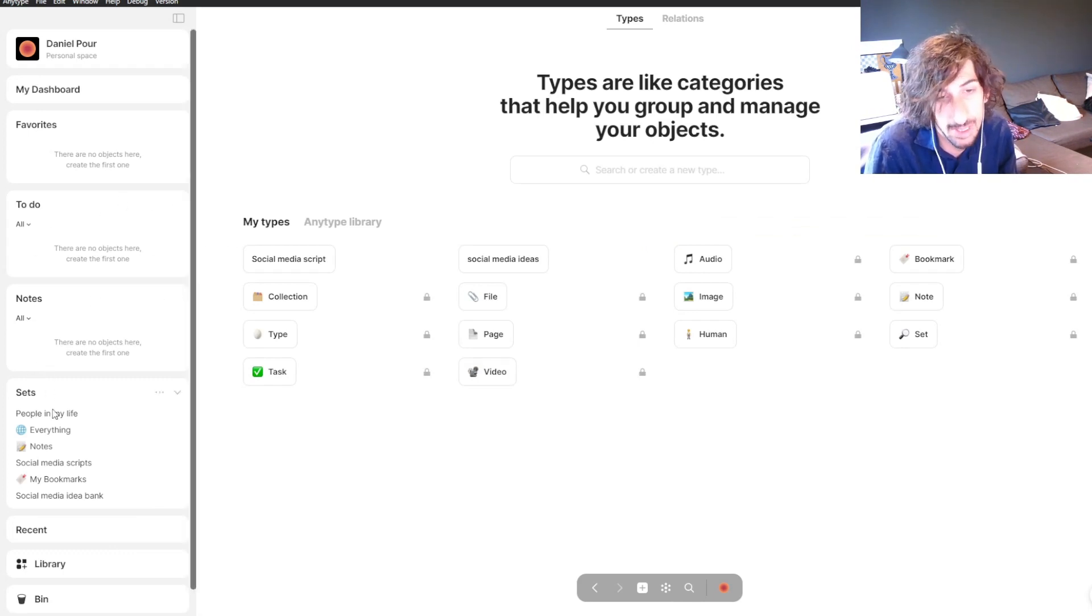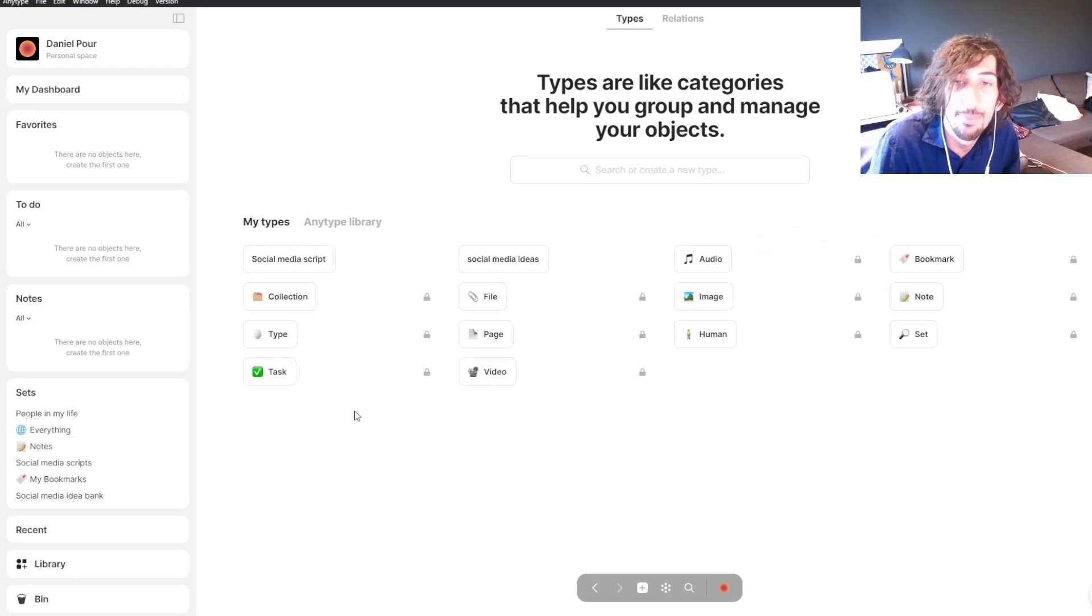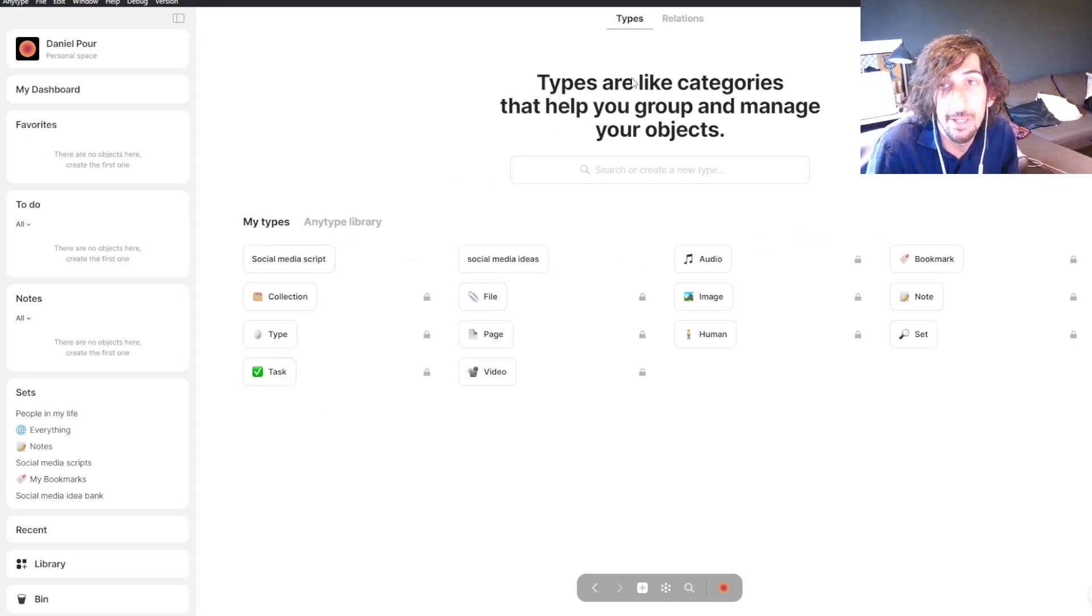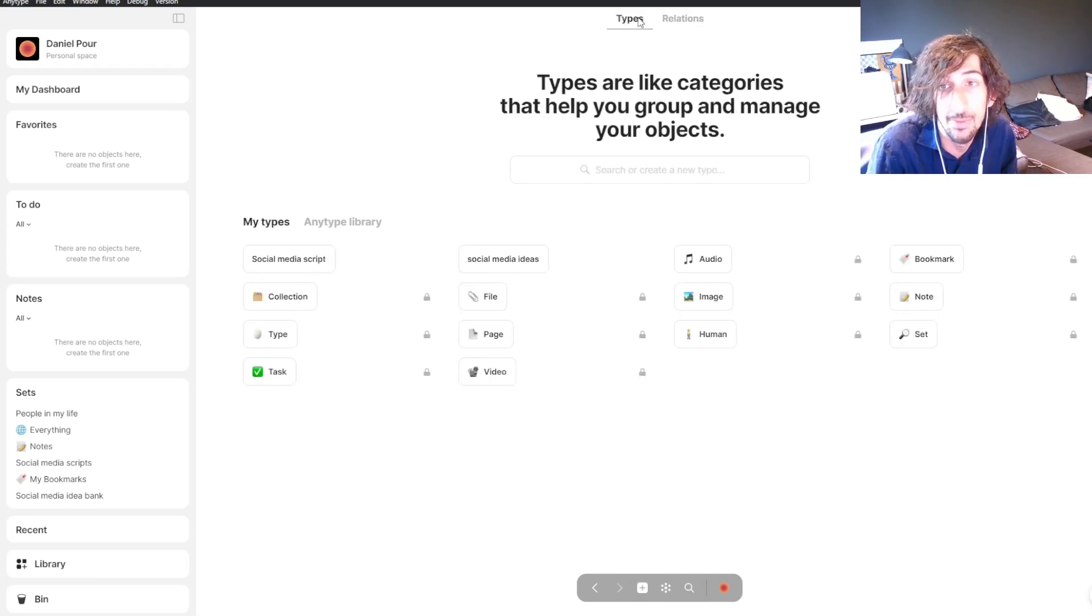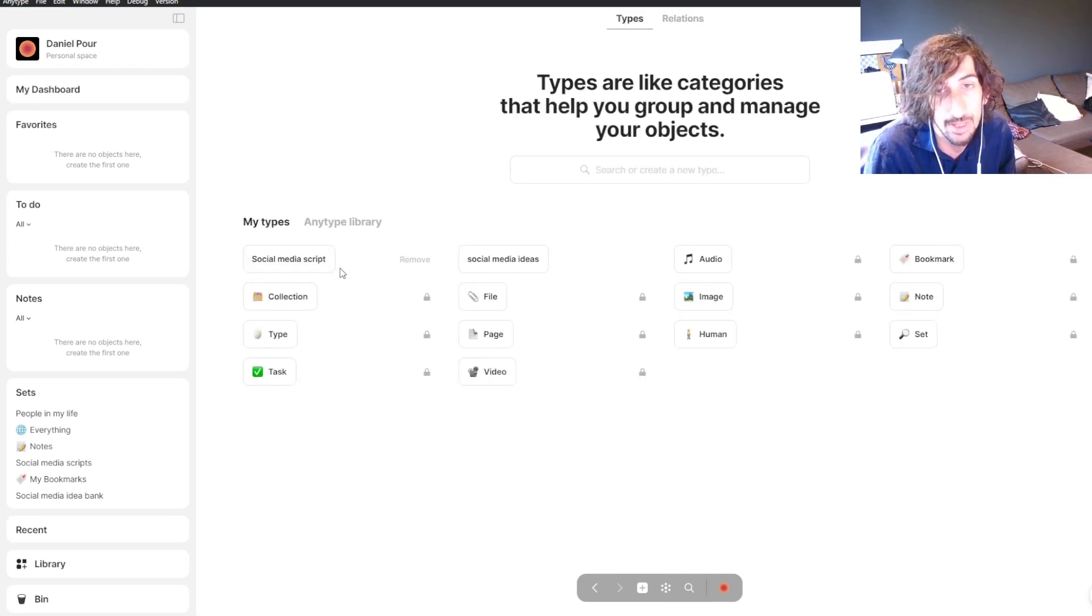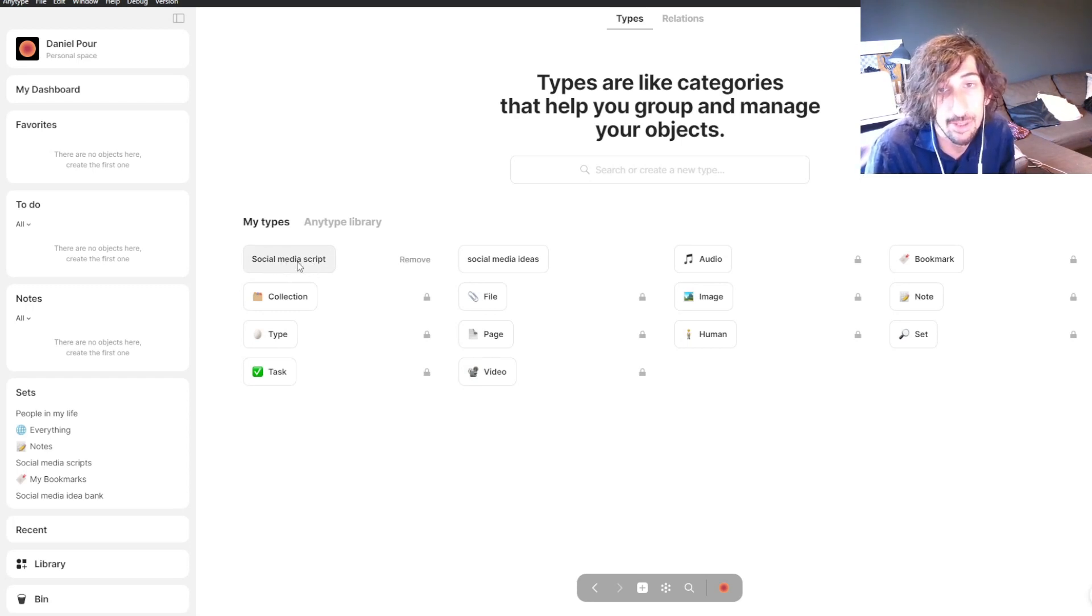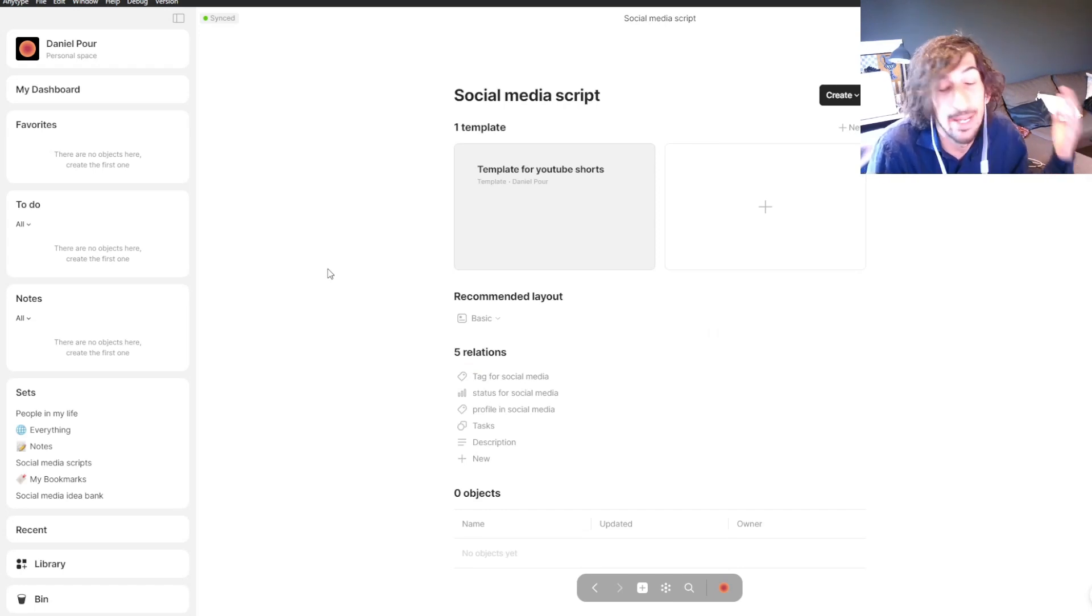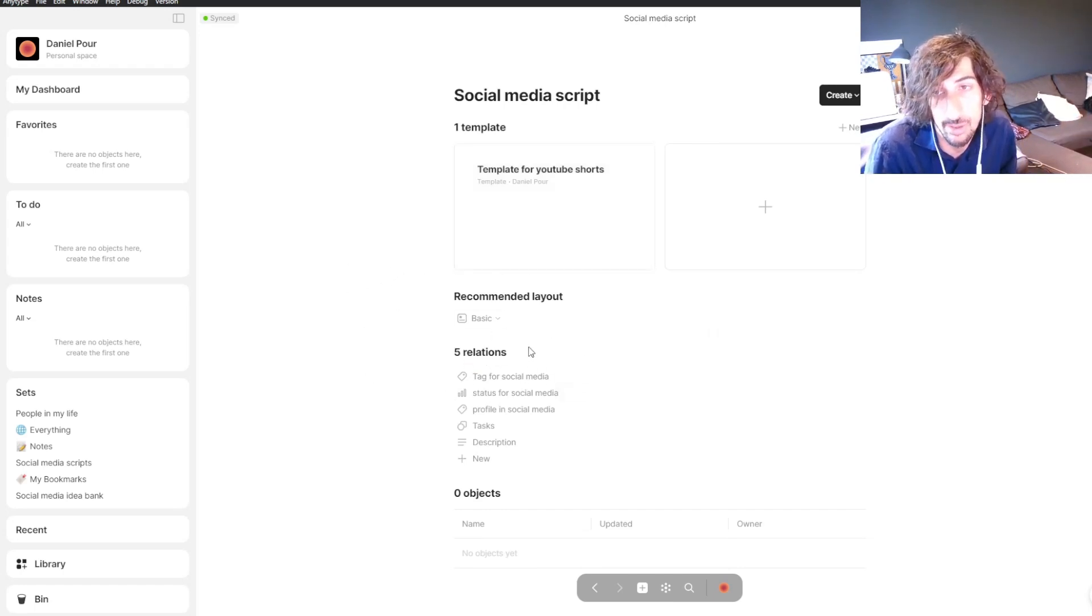The first thing you'll have to do is jump into your library, because templates revolve around types. Inside your library you have your types and your relations. You want to jump into your type. I made this one for this video called social media scripts. You can make it for any type you want, but I made one for my social media scripts.